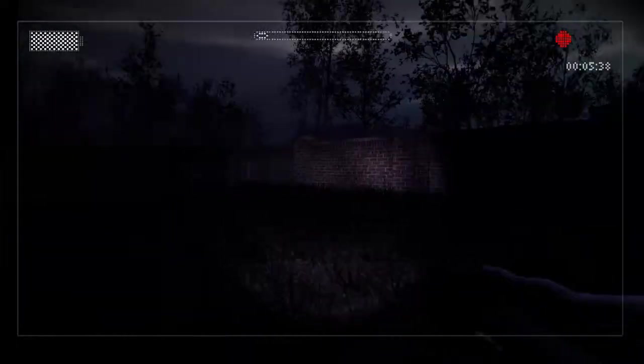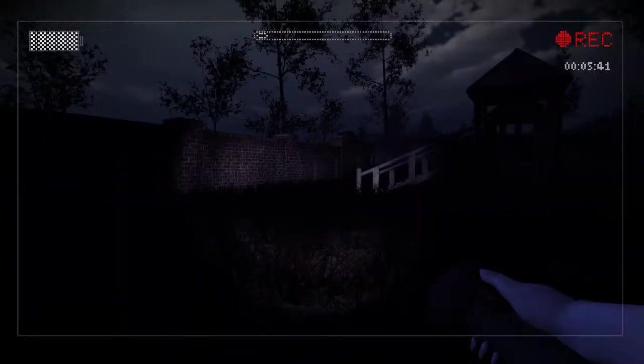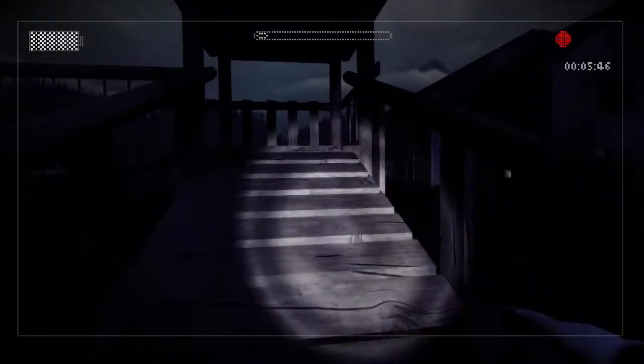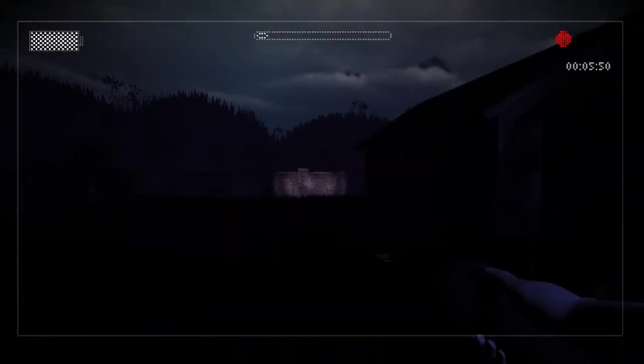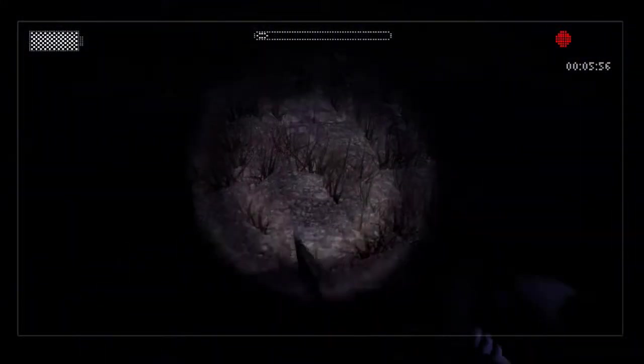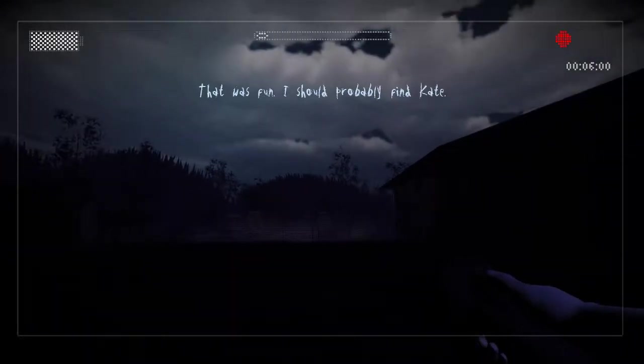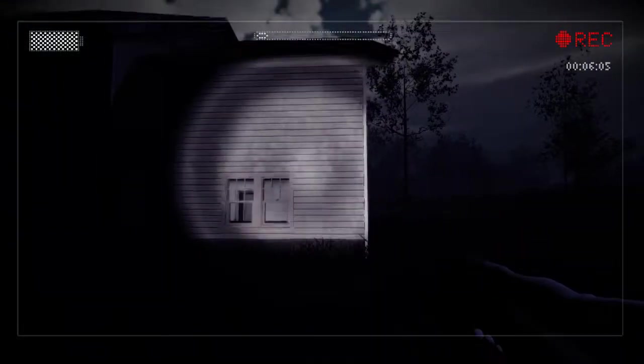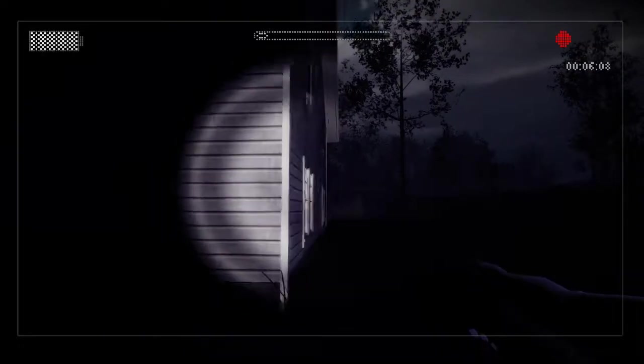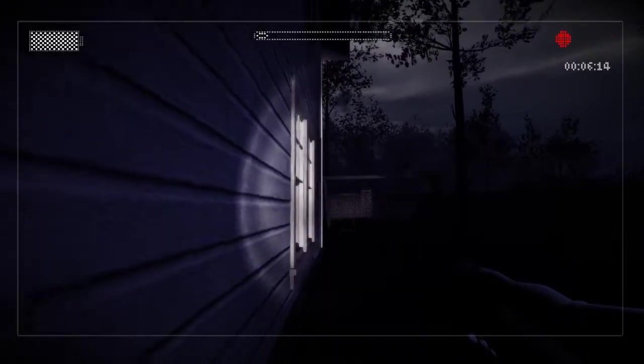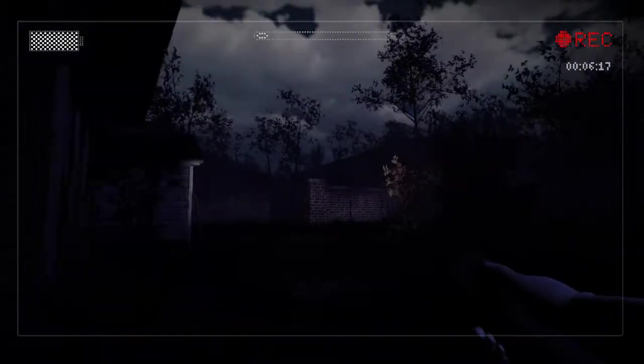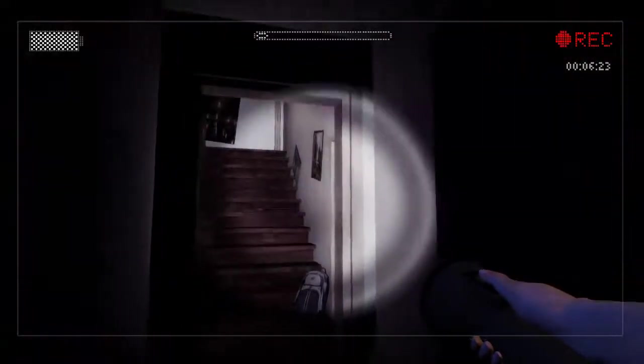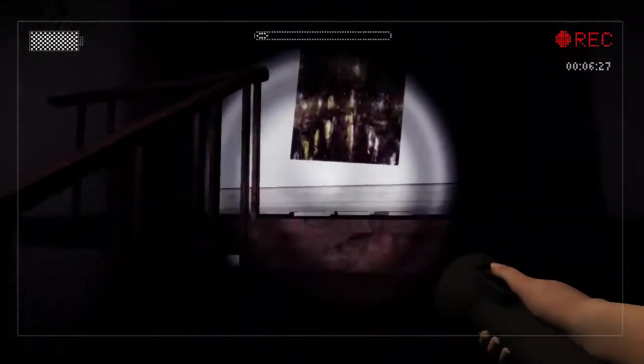What's this? Slender Man like right here? Am I gonna see anything about this? That was fun. I should probably find Kate. Yeah, I should probably find her in this creepy house that has no sound.